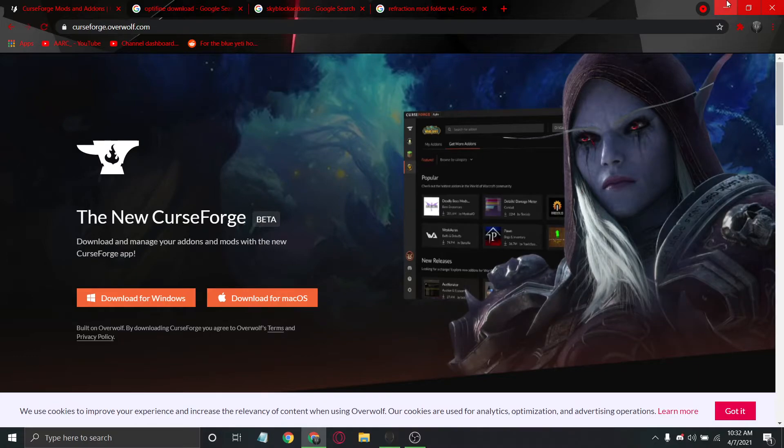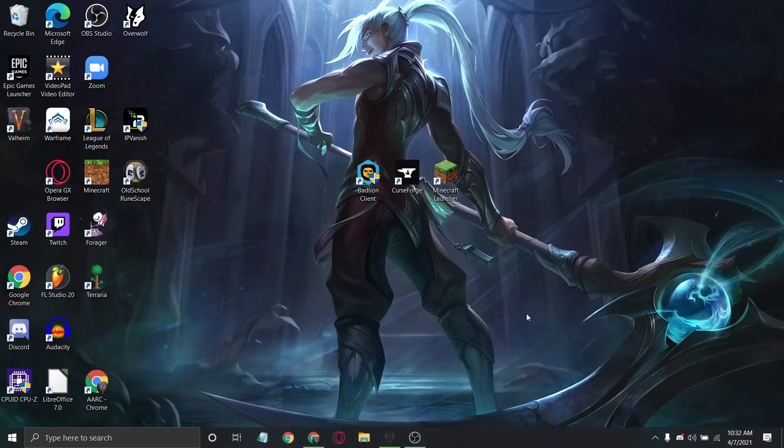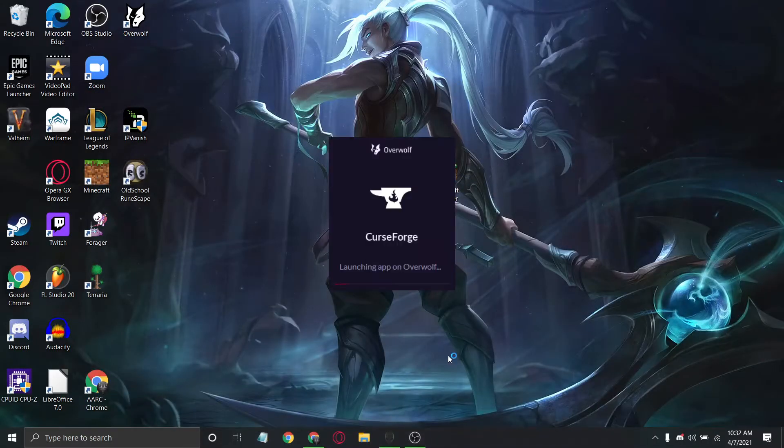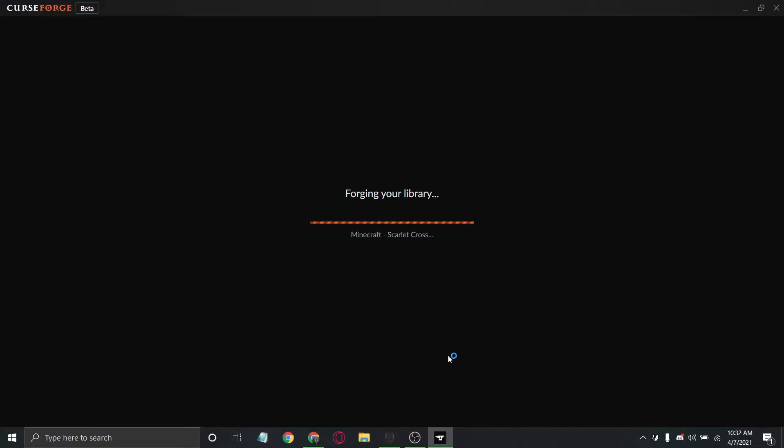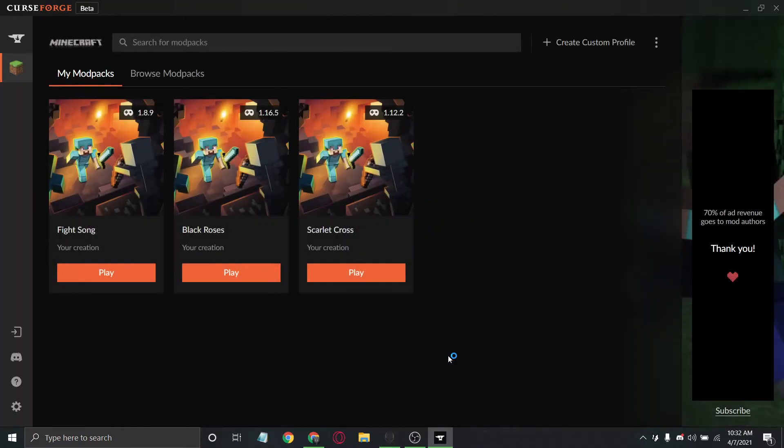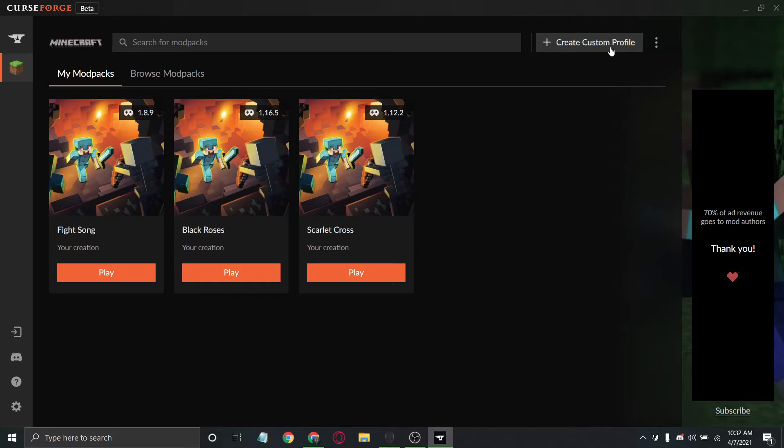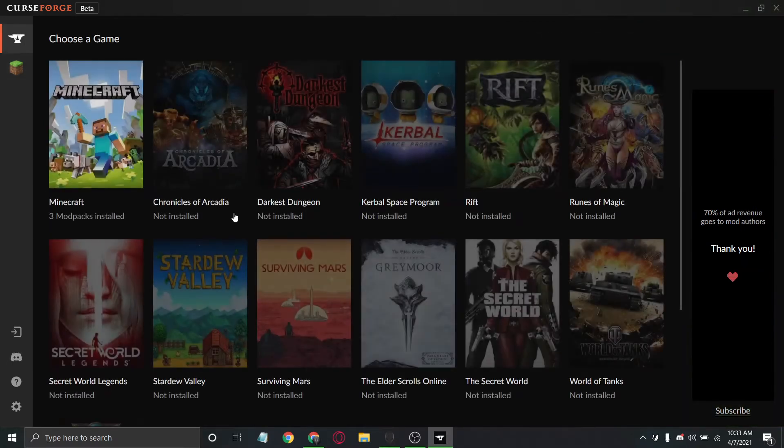Once you have that done, open CurseForge. This is the CurseForge mod launcher. It runs on Overwolf. This used to be in the Twitch launcher, so it is reputable. It does have hundreds of Minecraft mods in it, but that's not why we're using it. We're using it for the built-in mod compatibility.